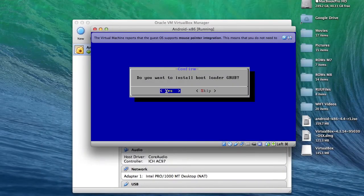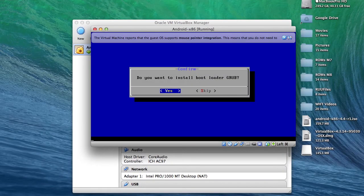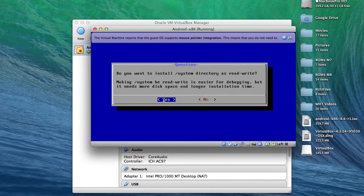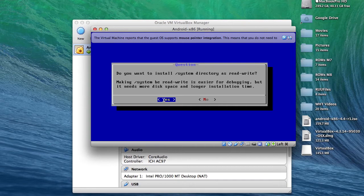Once you've formatted, you'll be asked if you want to install Grub bootloader. Tap yes. If you don't select that, you will not be able to properly boot into Android. And make sure that when the prompt comes up, to select the system to be read-write.